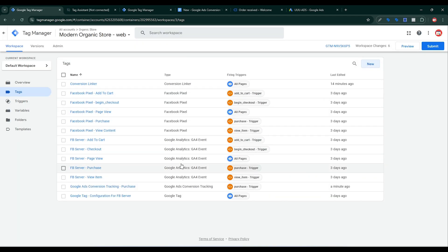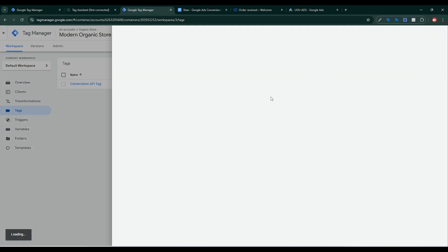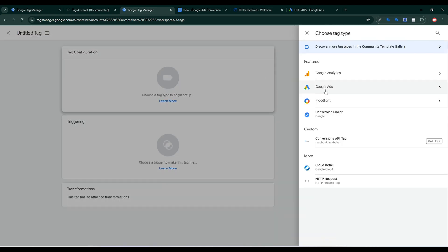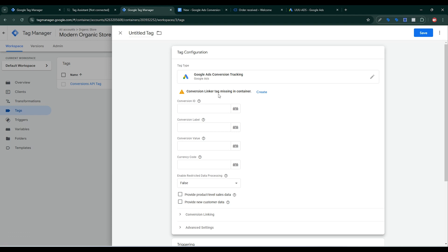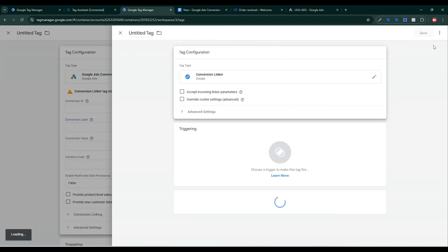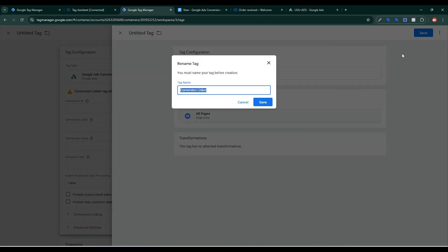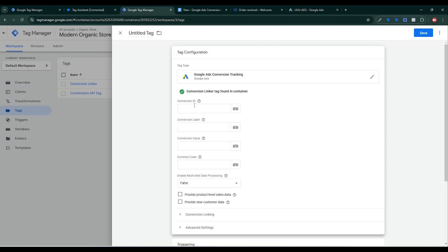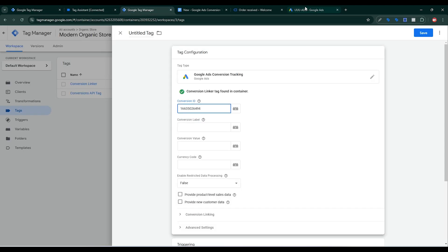Now I want to set up Google Ads server-side tagging. Go back to Google Tag Manager server container. Click New, then click the plus sign, then click on Google Ads, and click on Google Ads Conversion. You also need to set up a Conversion Linker tag here. Click the plus sign, set triggering to All Pages, click Save. Conversion Linker tag is found in this container. Now I need the Conversion ID — go back to Google Ads, copy the Conversion ID, paste it here, then copy the Conversion Label.